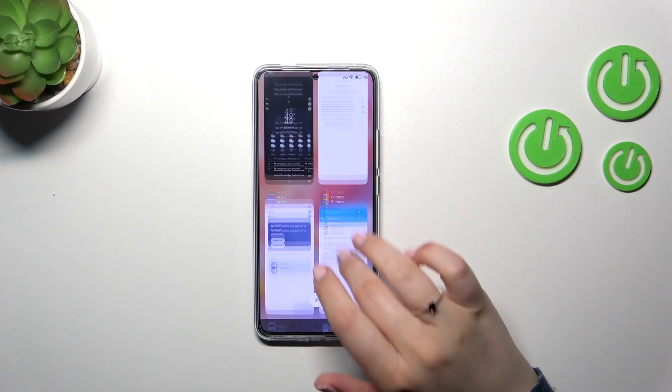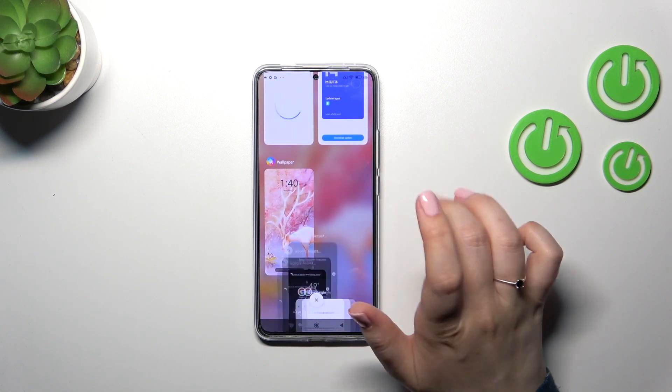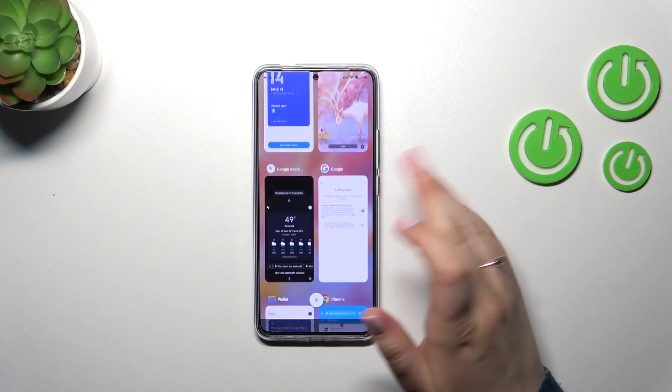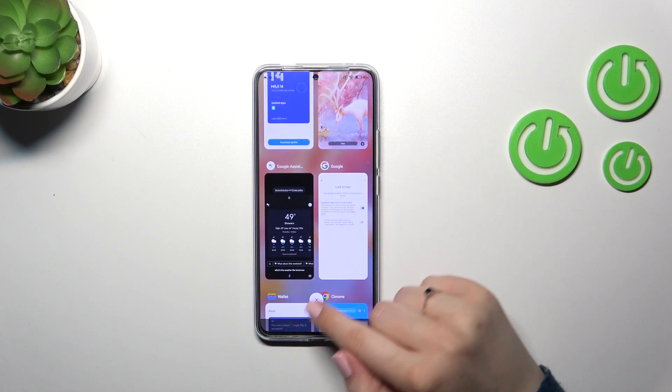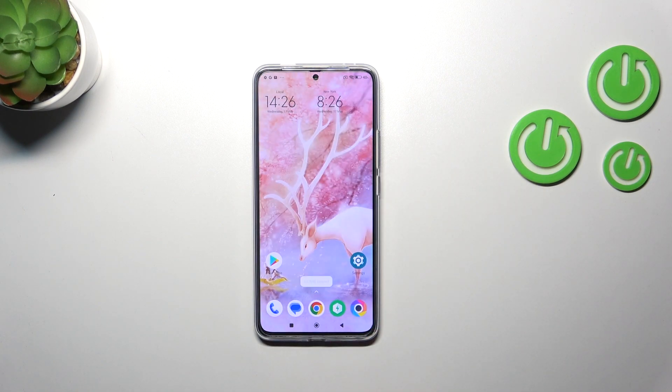If you want to close only one of those apps, just find it and swipe it to the right or to the left. But if you want to close all of them, this X button will do the work.